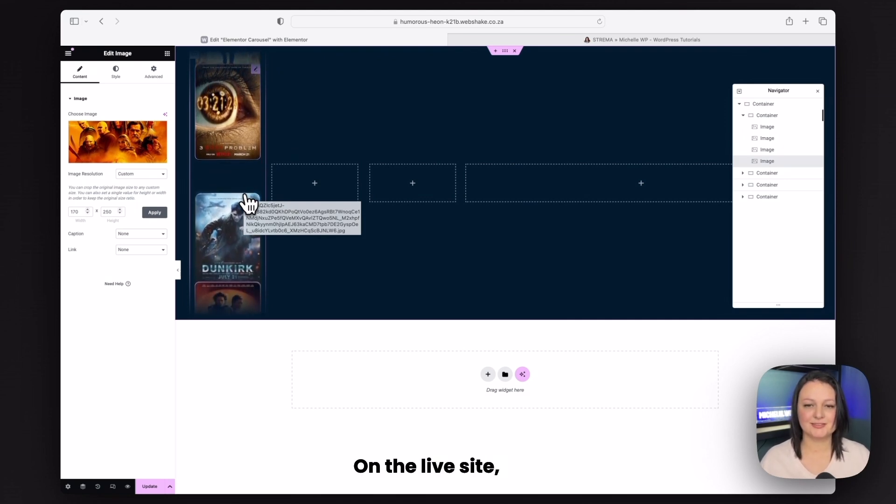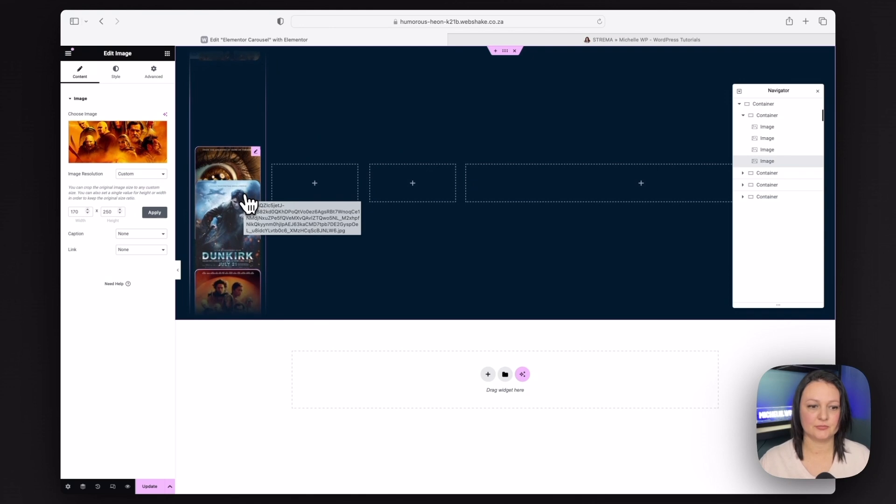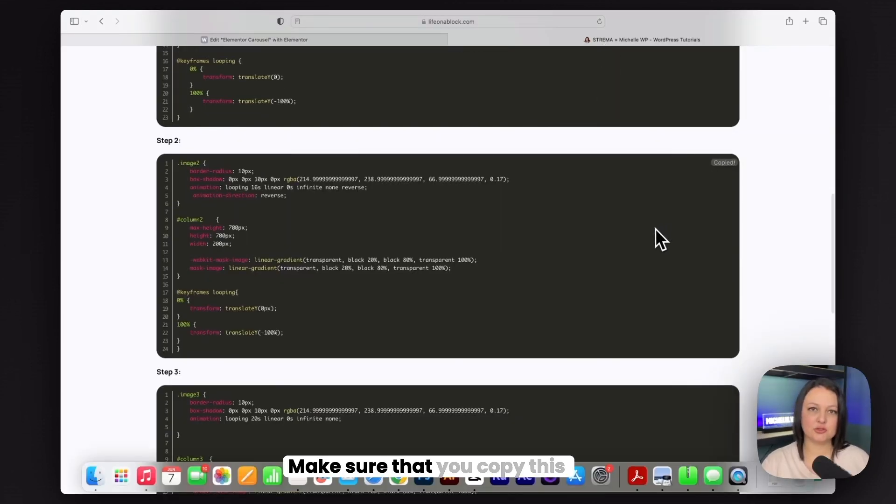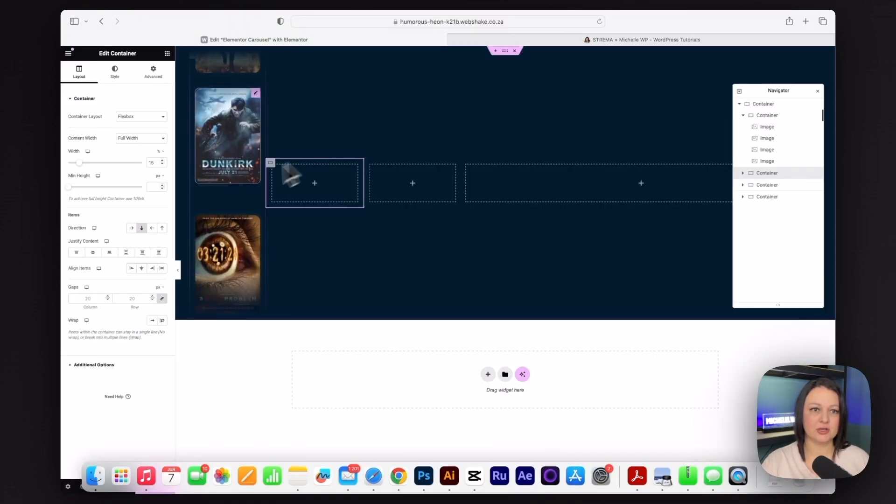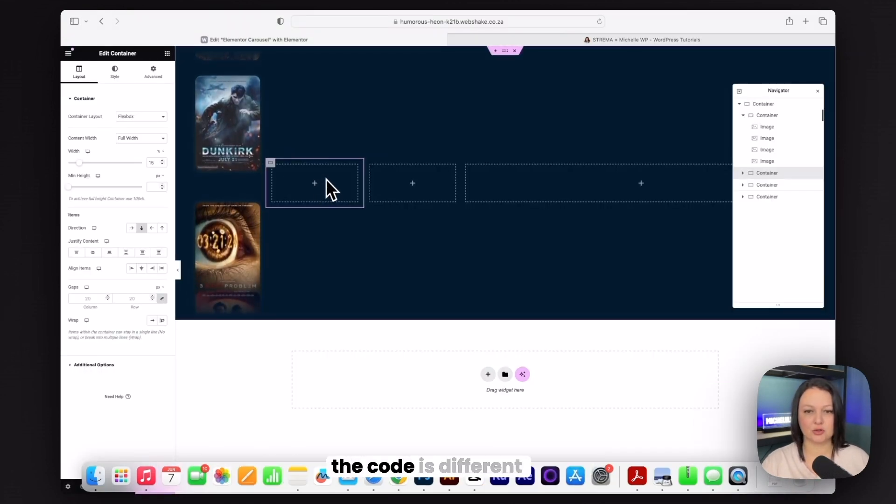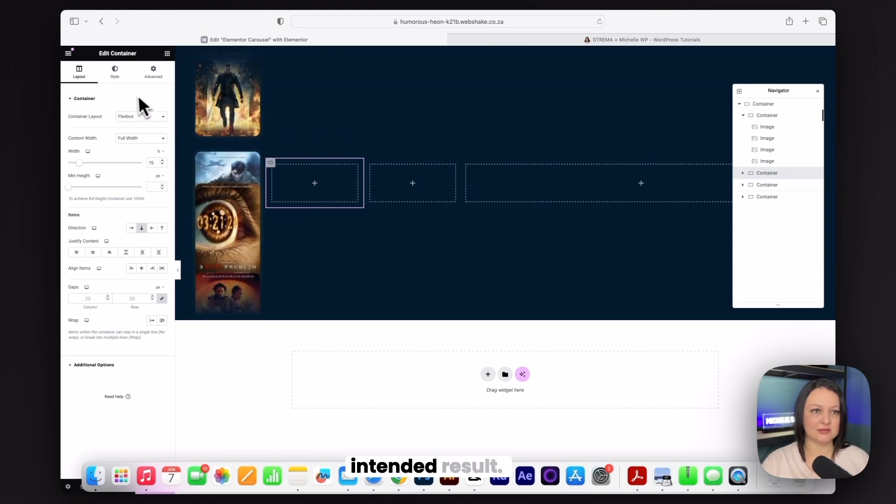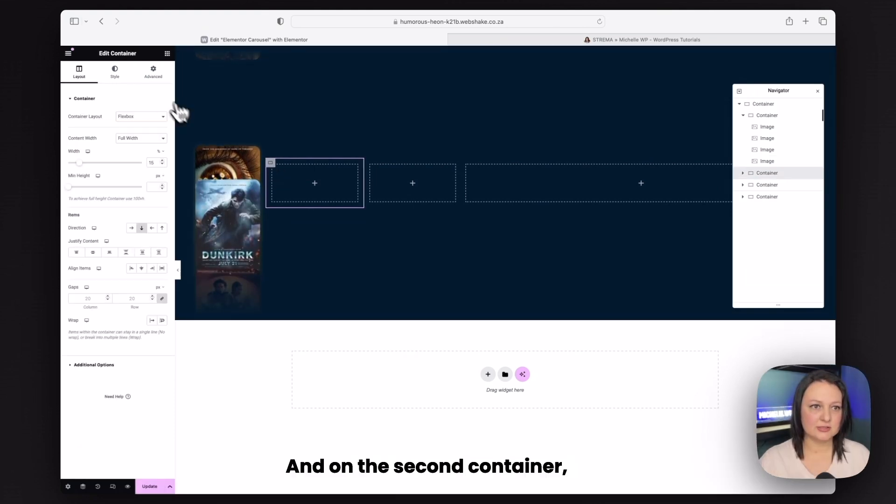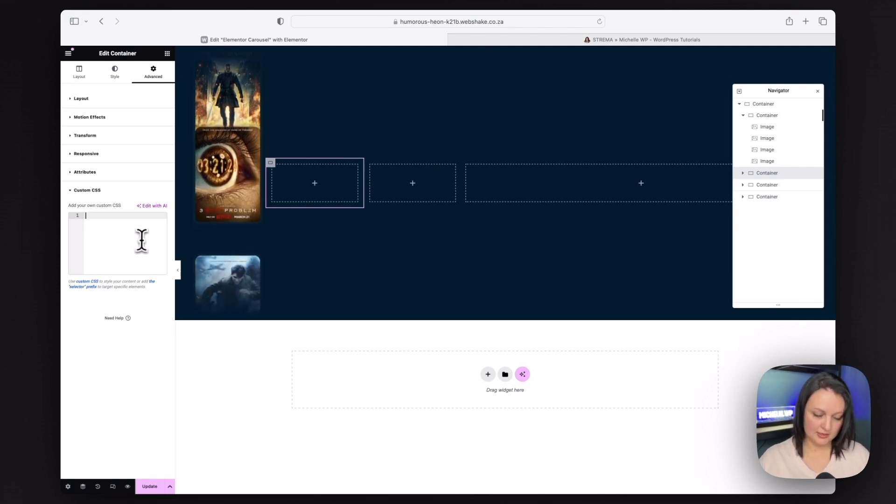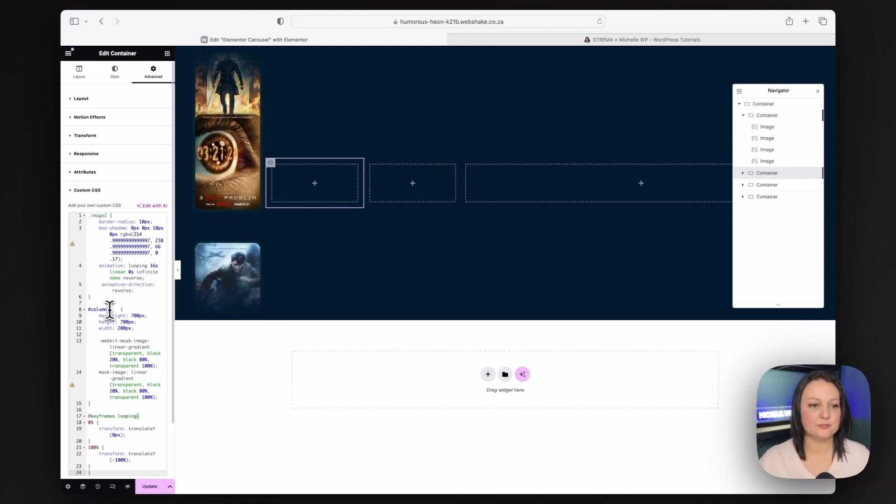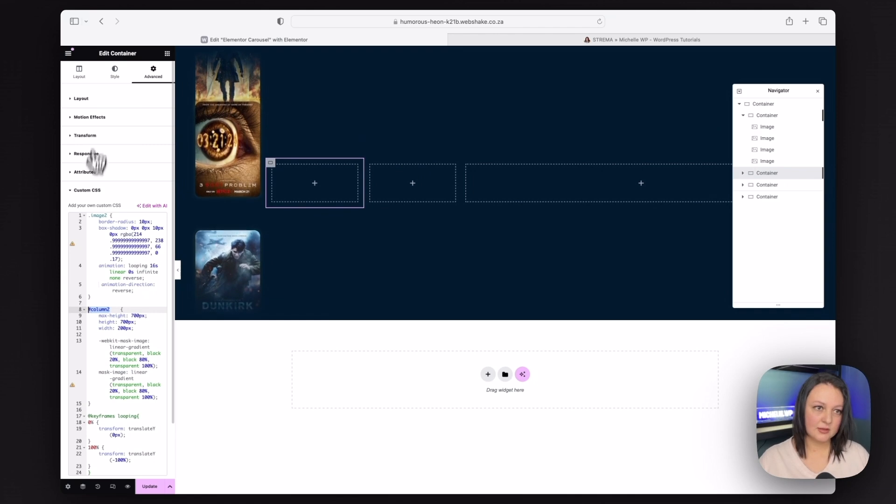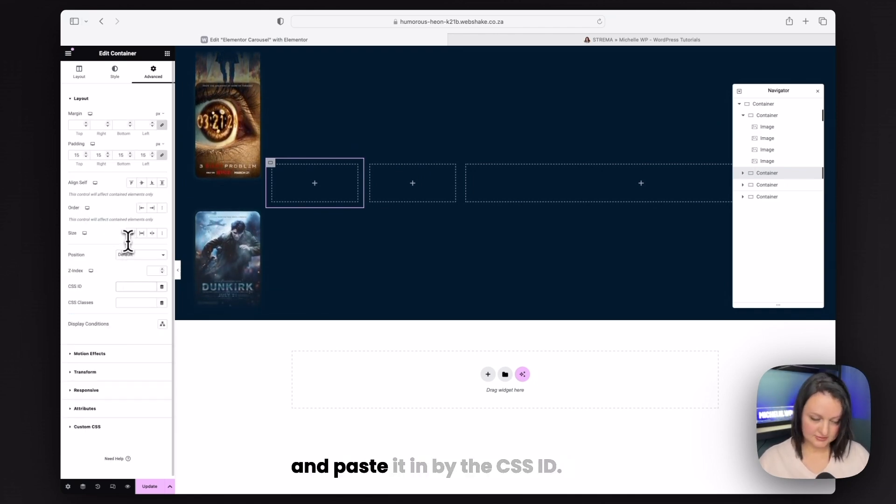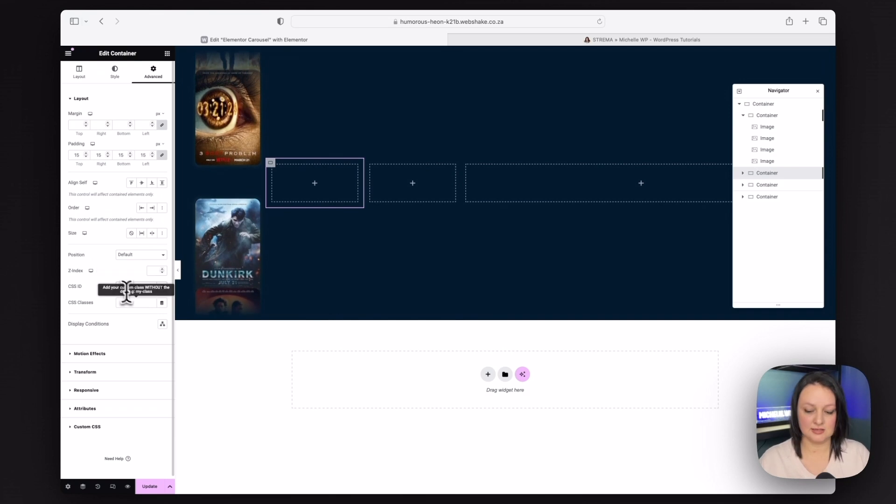On the live site, it's going to look just perfect. So we're now ready to add in step two's code. Make sure that you copy this code and you don't just duplicate your columns because the code is different and then you won't get the intended result. And on the second container, you're going to do exactly as before. Add your custom CSS in, copy the ID, then go to layout and paste it in by the CSS ID.